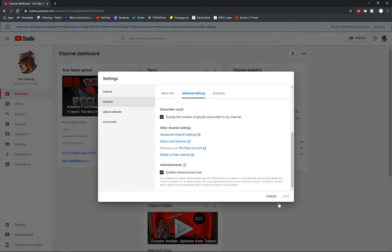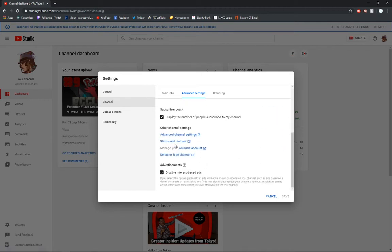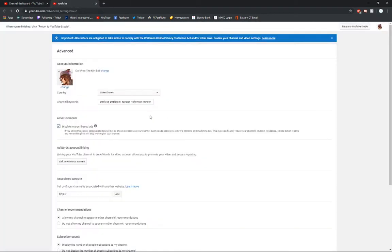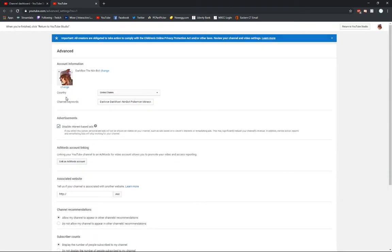Which you click and then hit the save button, or you can find it by going over to Advanced Channel Settings right here. And when you open that up, you'll see all these different things, but at the very top, there's that disable interest-based ads again.